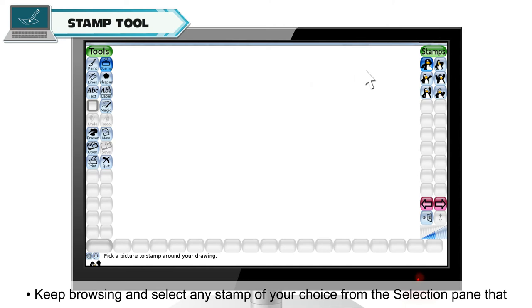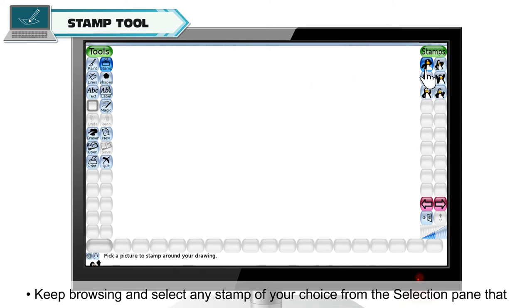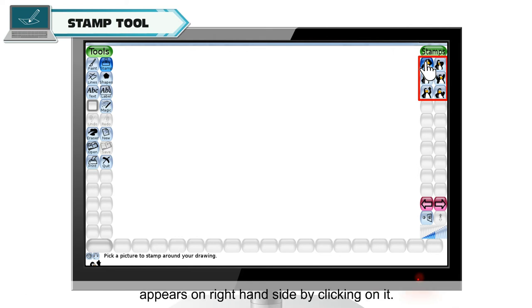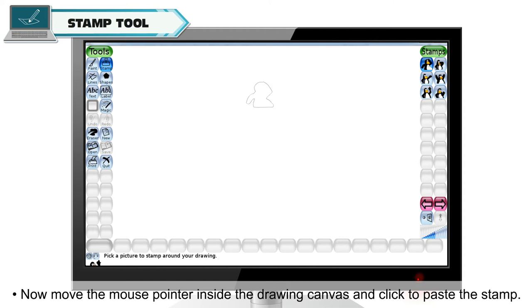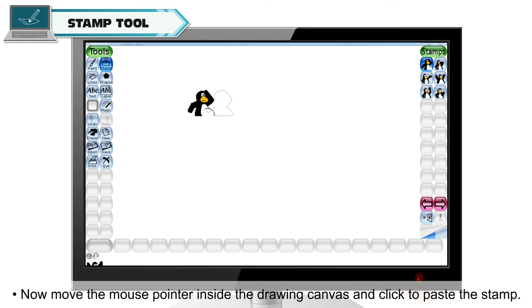Keep browsing and select any stamp of your choice from the selection pane that appears on the right hand side by clicking on it. Now move the mouse pointer inside the drawing canvas and click to paste the stamp.